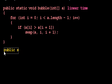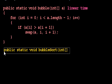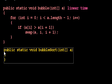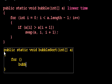It simply looks like this. Public static void bubble sort takes in an array, and we're going to loop and perform the bubble algorithm some number of times.